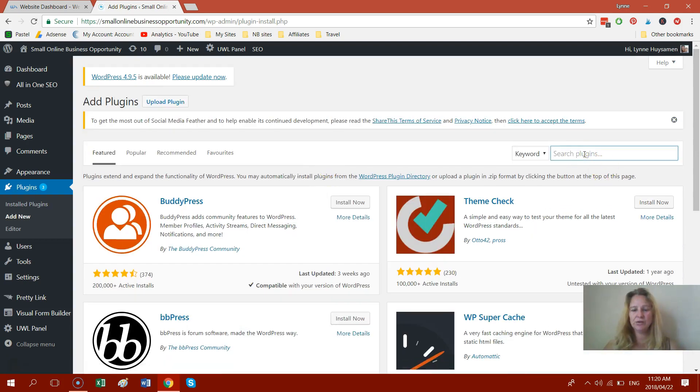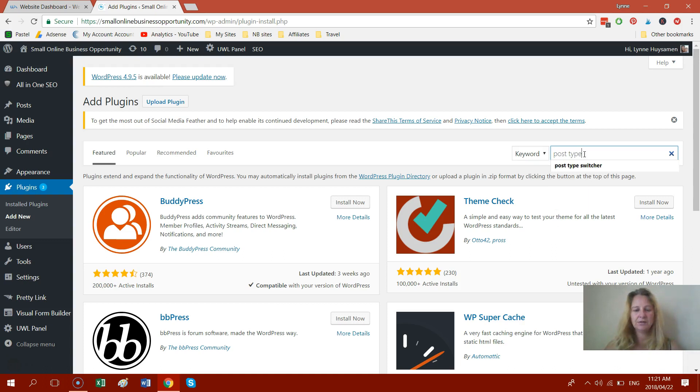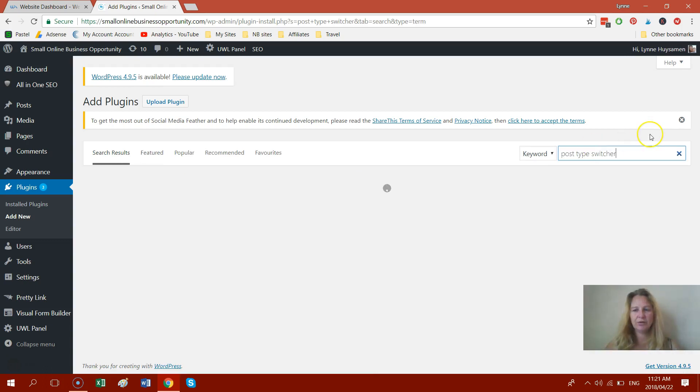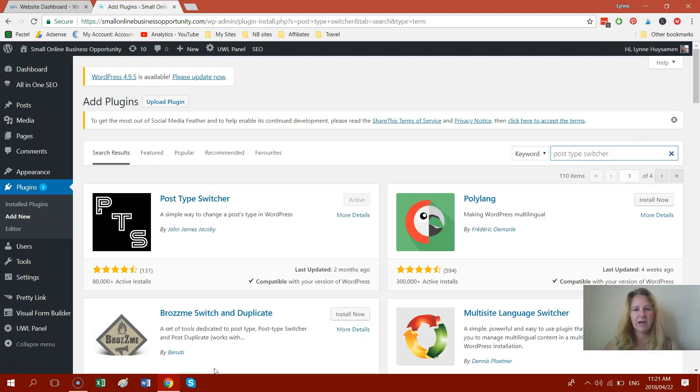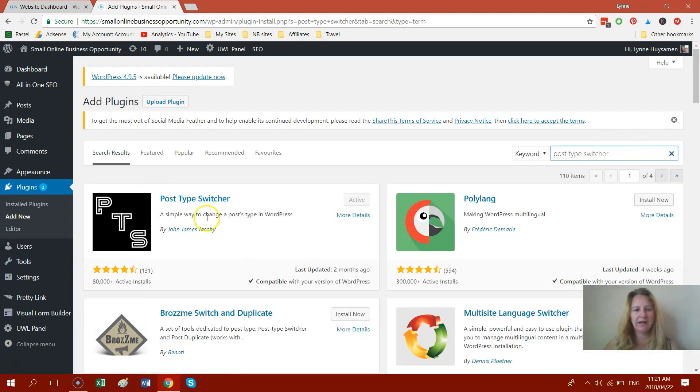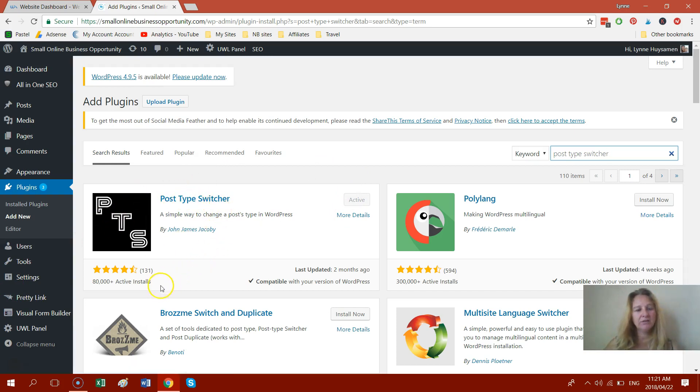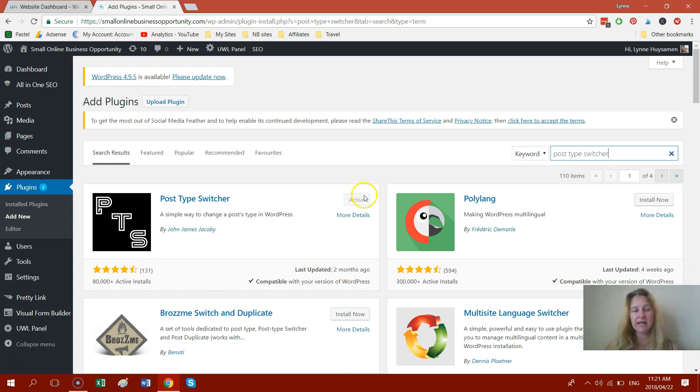And then you type into your search post type switcher and it should come up as the first one on the left here, post type switcher. So it's got 80,000 plus active installs and it's got 131 ratings and it's got a four and a half star rating and you can see here it's active on my website because I've already installed it.